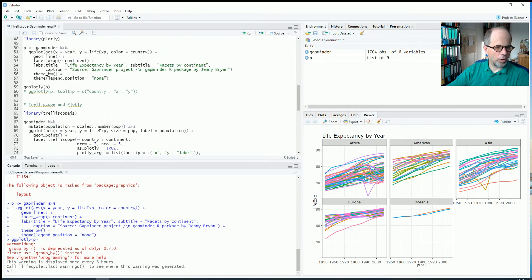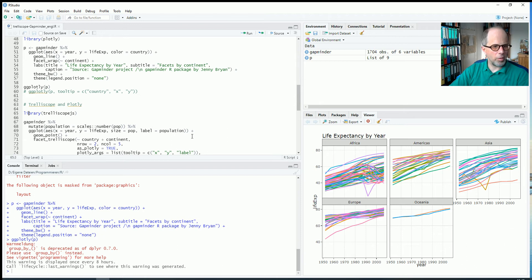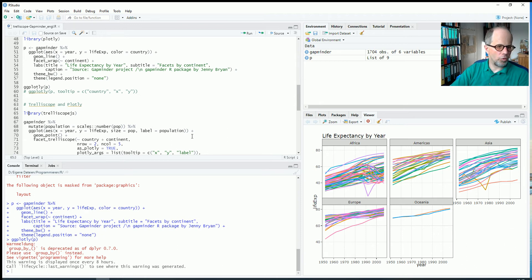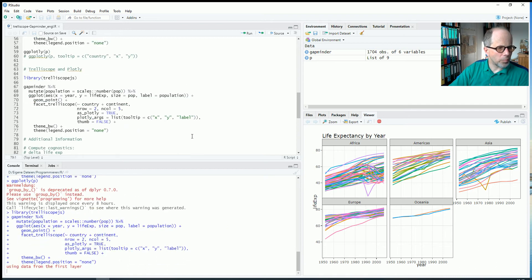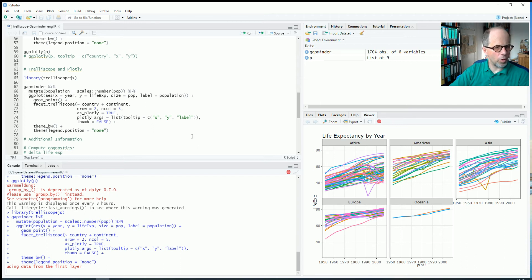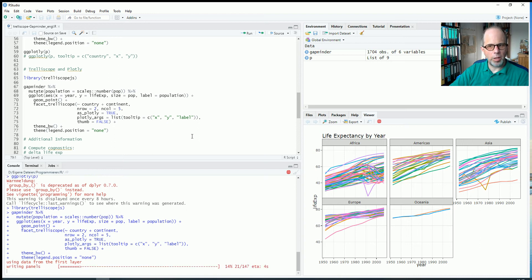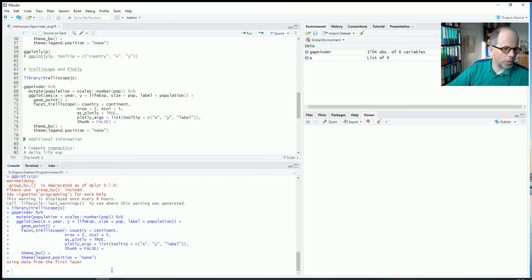So we have a lot more information here. So this is a great improvement already. But the next improvement is to use trelliscope.js and we will see in a minute how this helps us to make even more information accessible. I run this code because now it takes a little while to process. There's a lot going on in the background and we will see in a moment when the calculation has finished. You see that now panels are written and we will see what the panels show.